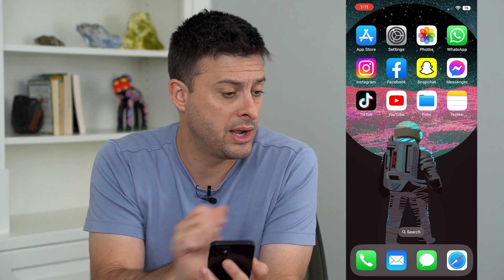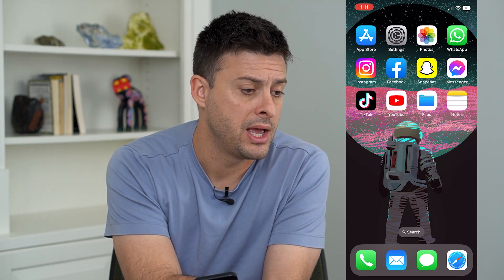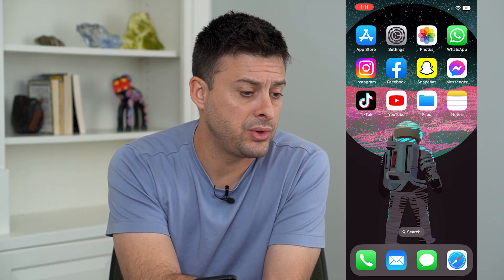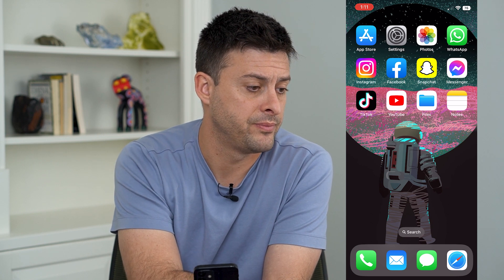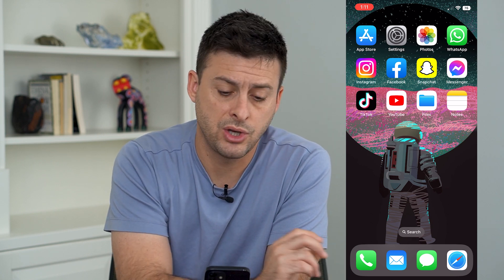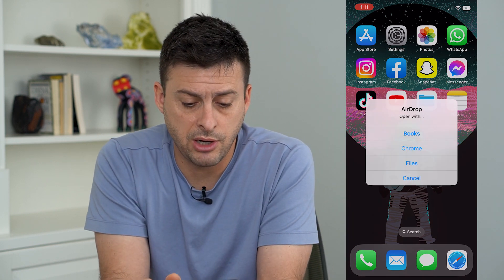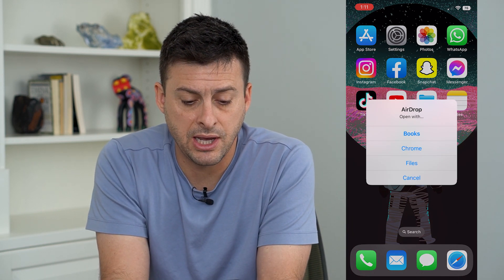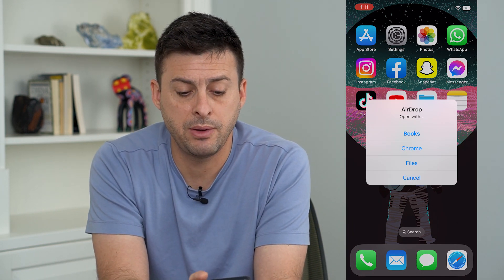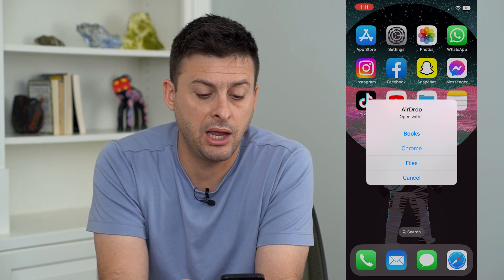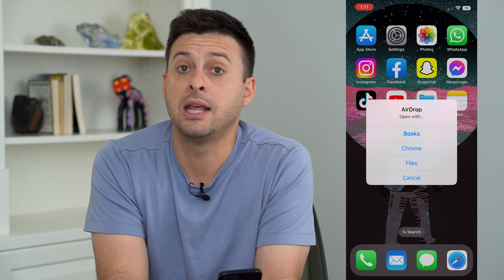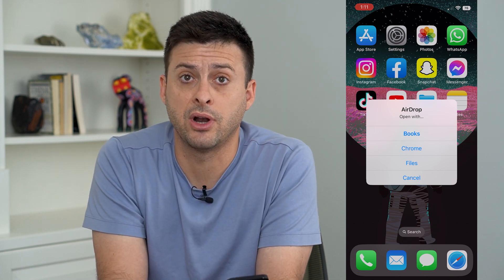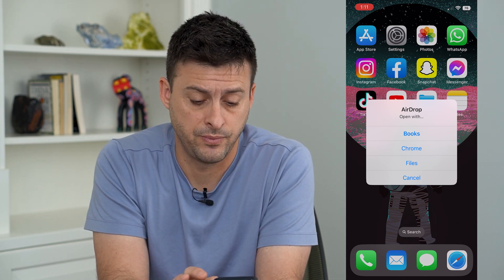I have my computer right over here. I am going to AirDrop myself a PDF. I just AirDropped myself a PDF, and now it pops up with AirDrop 'Open with,' and it gives me a few different options here.